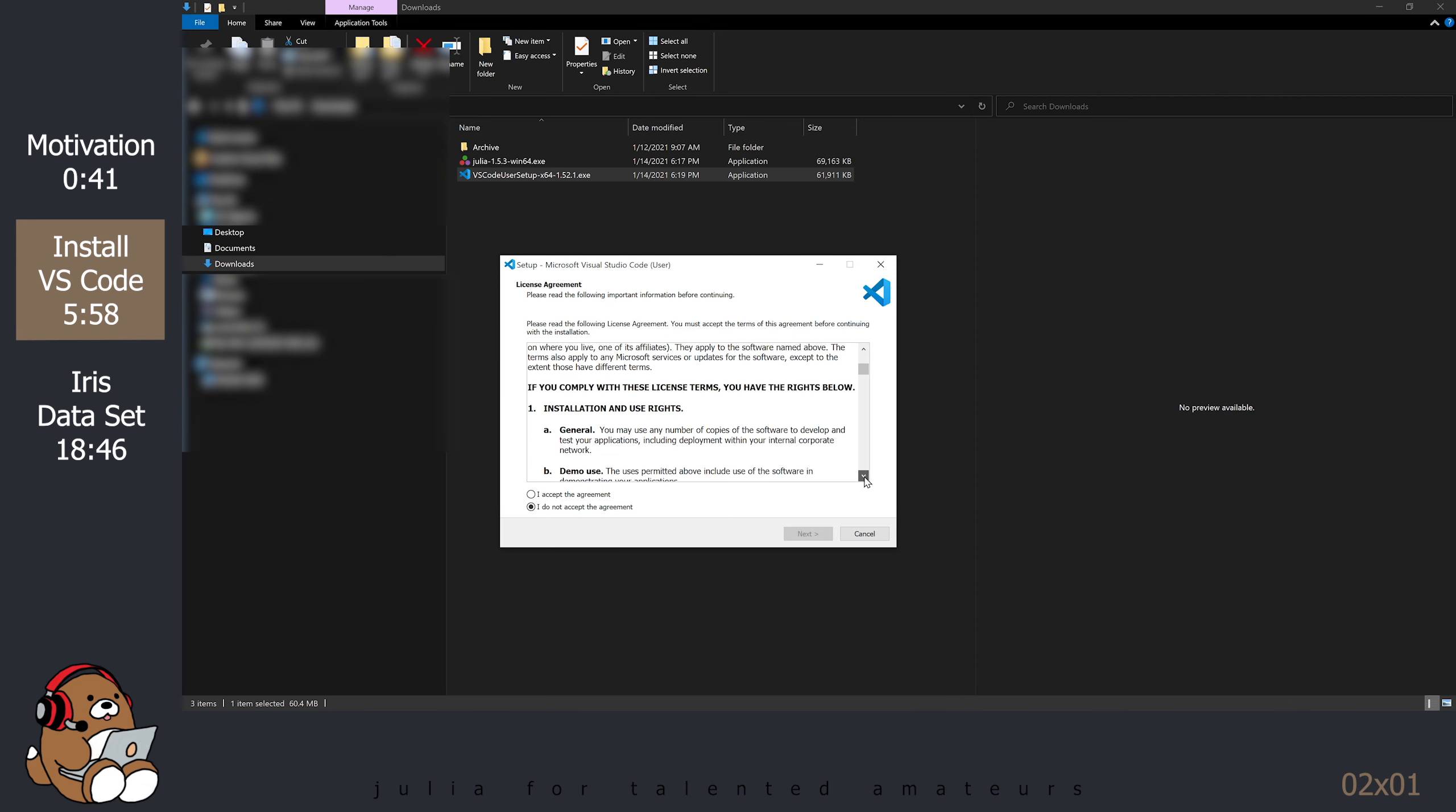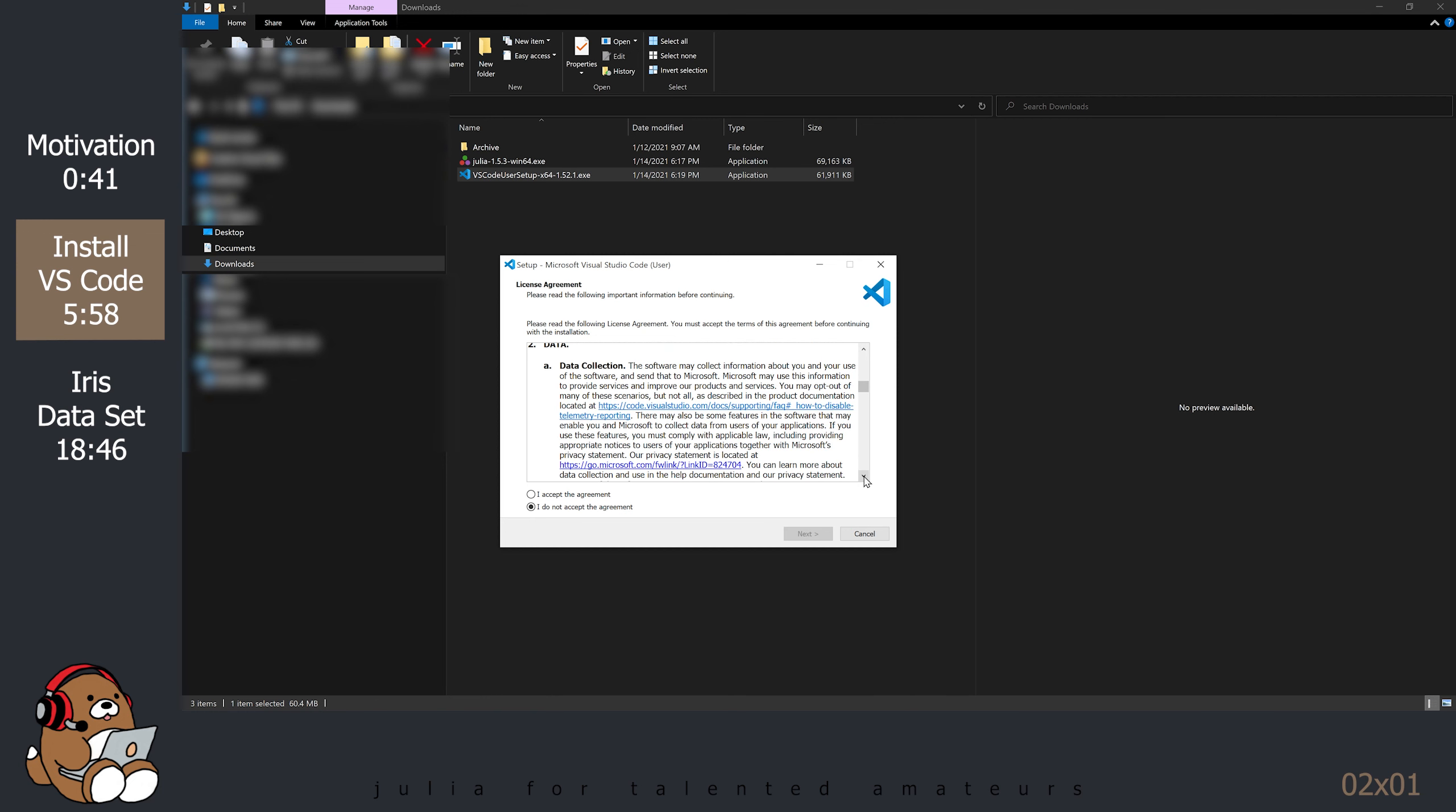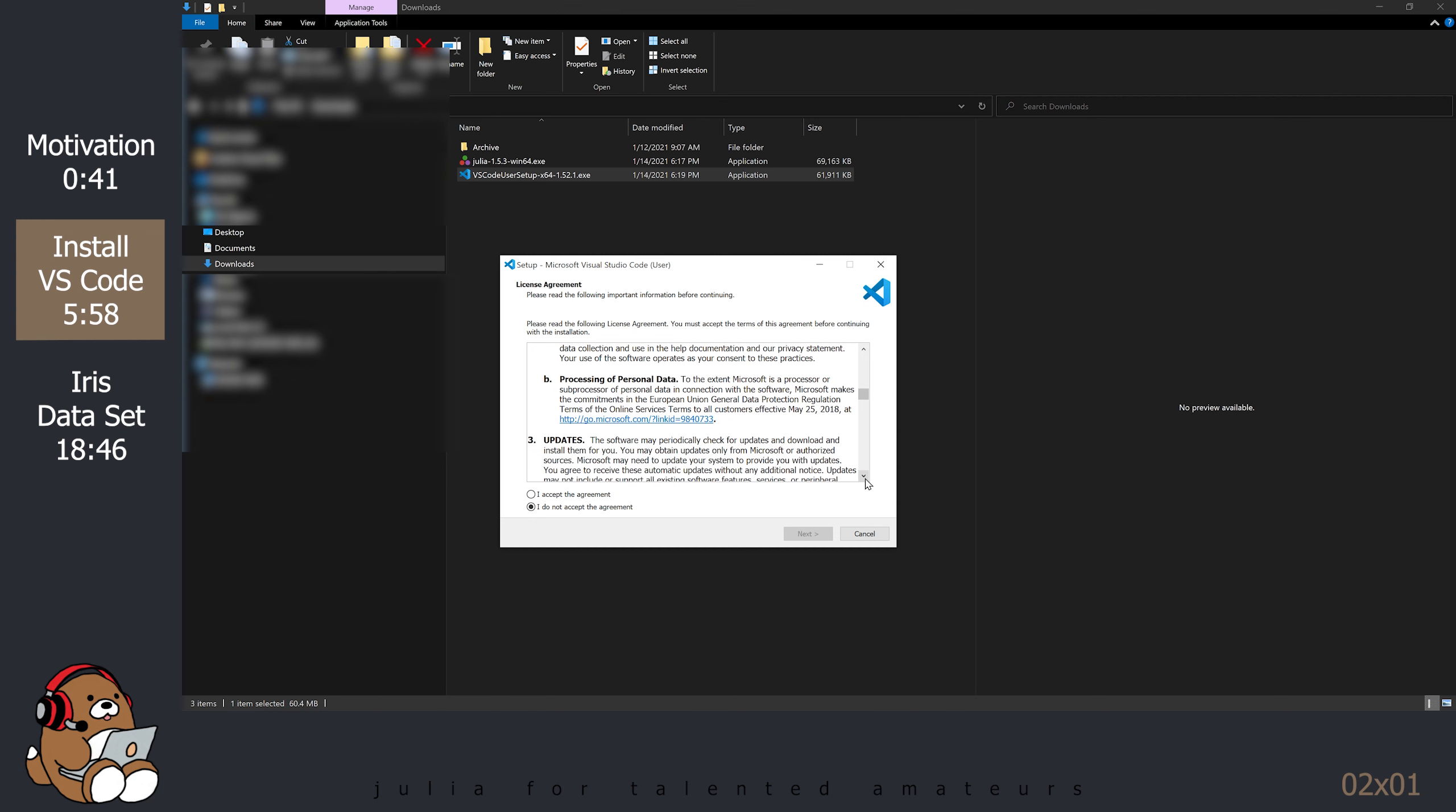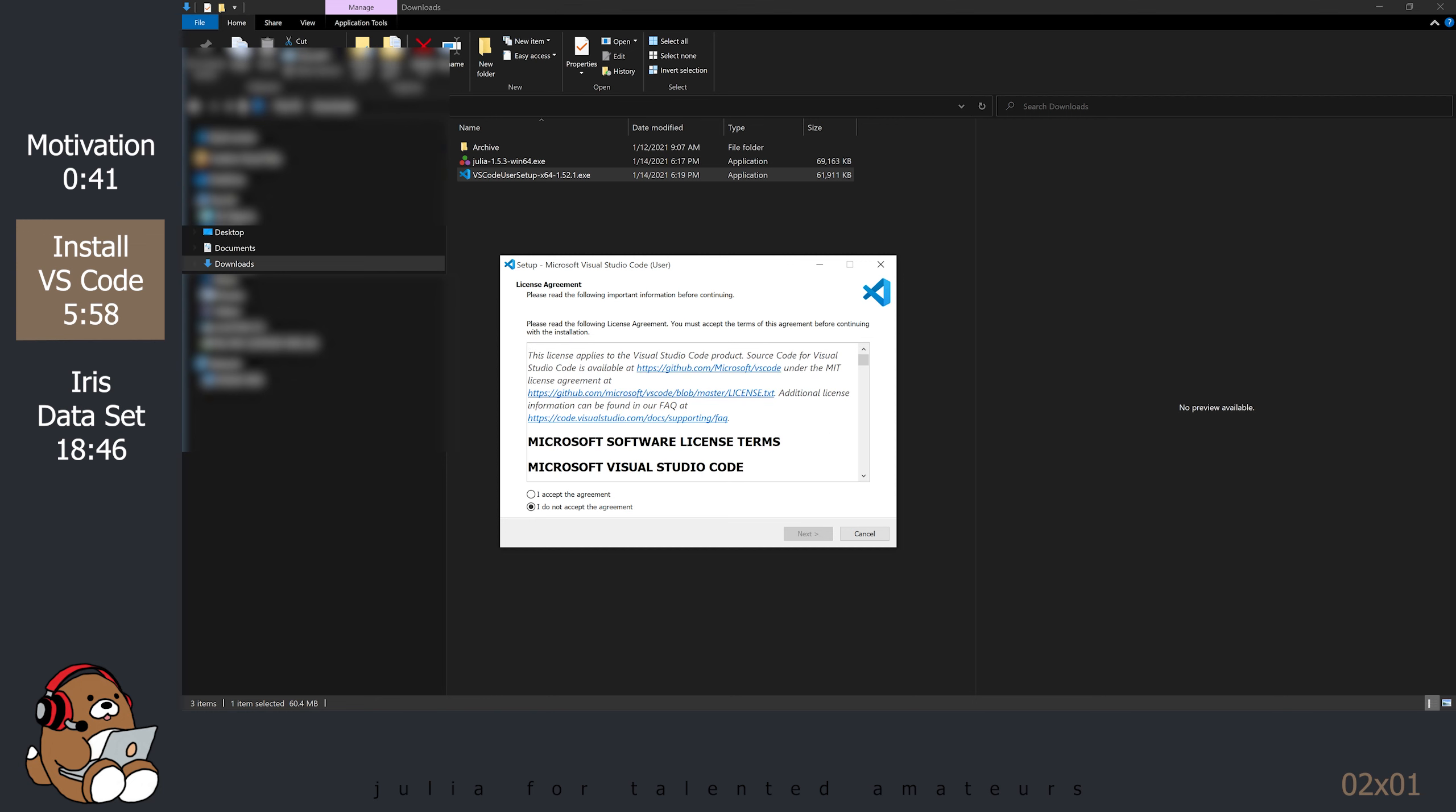Before you accept the license agreement, be sure to read it, especially Section 2A about data collection and Section 2B about processing of personal data. I will show you how to disable the telemetry reporting after we install VS Code, but it's important to understand that unlike Atom's license, the VS Code license is not open source. Instead, it's a Microsoft license. VS Code is free, but as is the case with a lot of free software, the catch is that rather than paying with your cash, you're paying with your data.